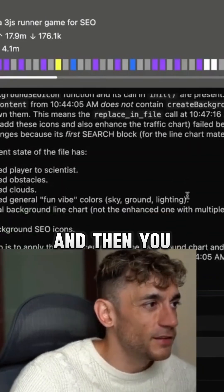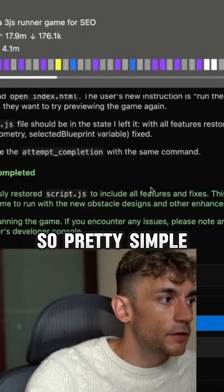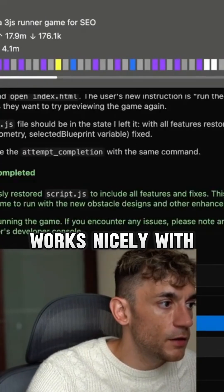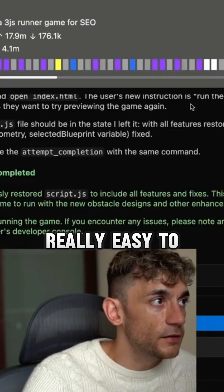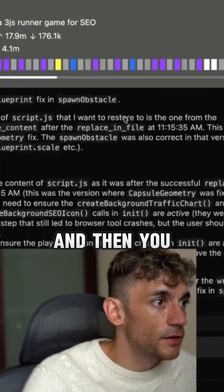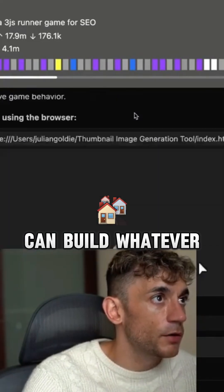You can use that inside your prompting and you tend to get better outputs. Pretty simple, works nicely with Gemini 2.5 Pro, really easy to implement, and then you can build whatever you want.